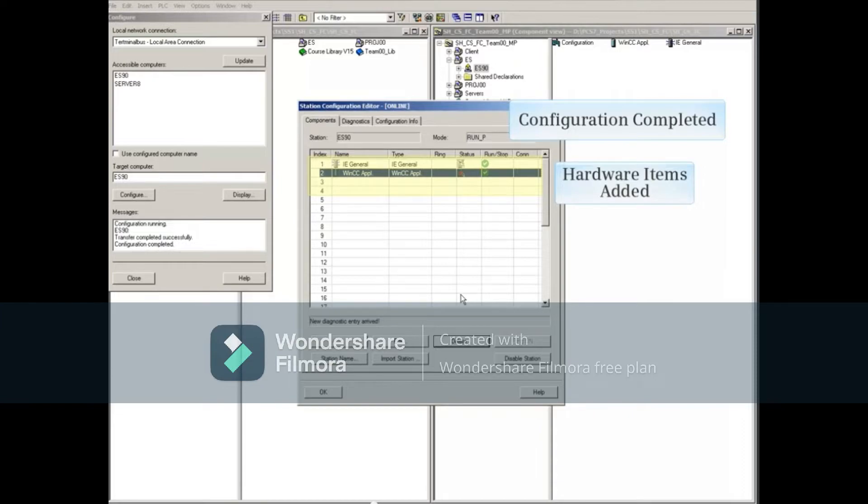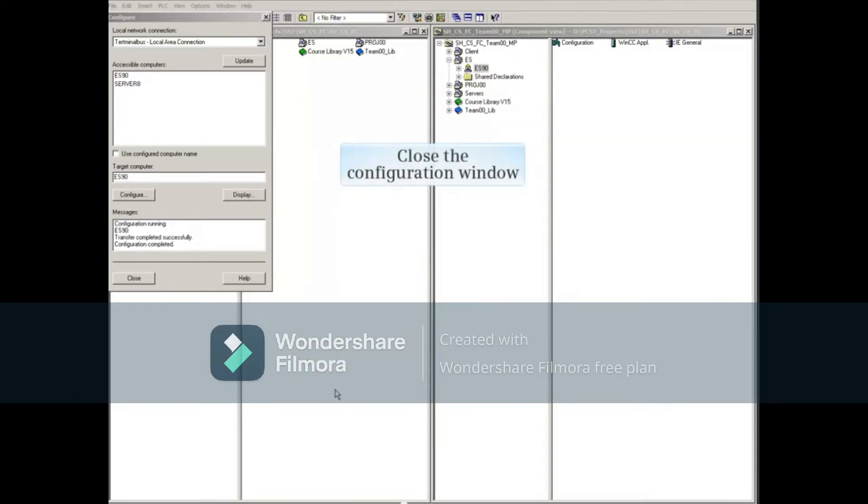Notice that the ES90 Station Configuration Editor now has hardware items added to it. Close the configuration window.